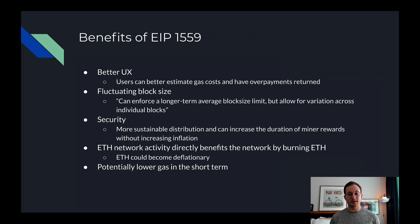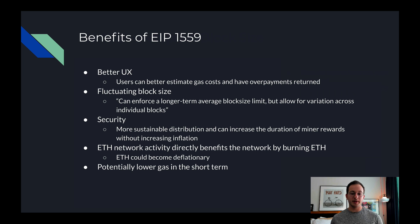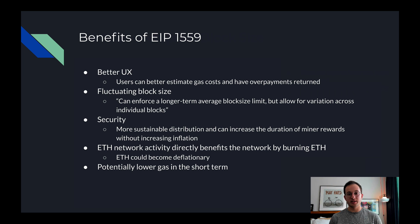The last benefit is that it's possible that in the very short term we could see lower gas prices. This isn't sustainable though, and we are going to have to depend on proof of stake and L2s to get lower gas long-term. Increasing block size only temporarily helps because theoretically more transactions will happen and get crammed into the same blocks, driving up gas prices again.